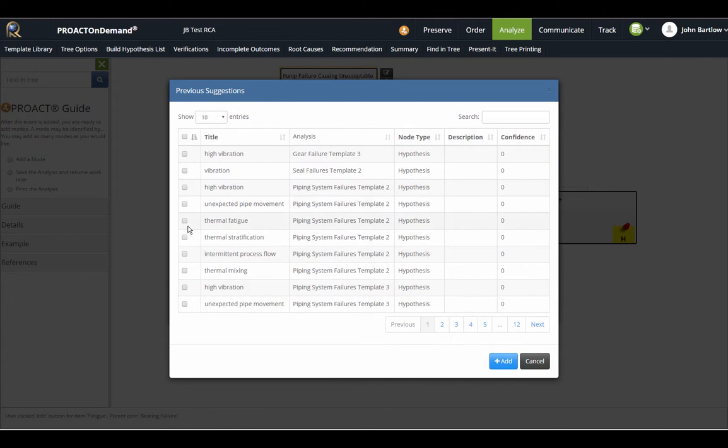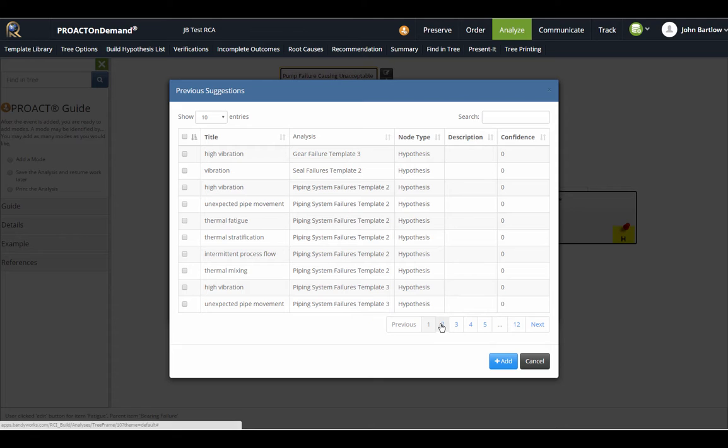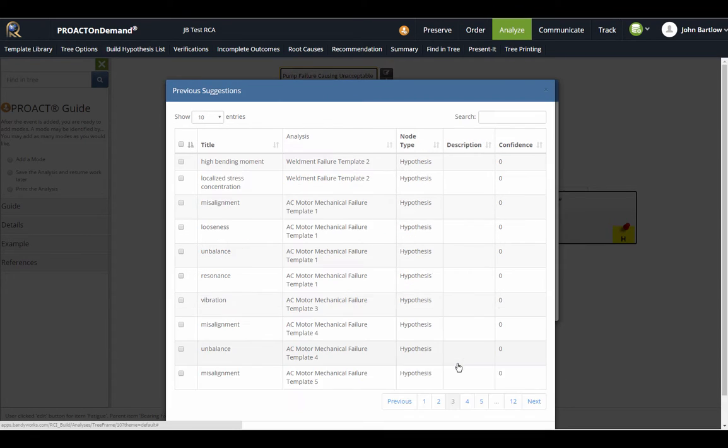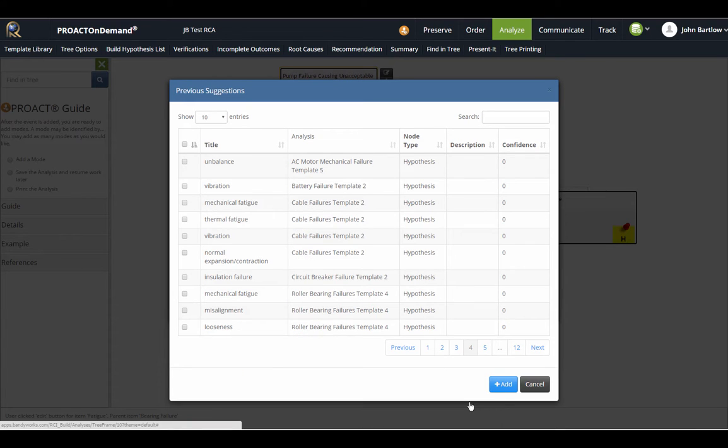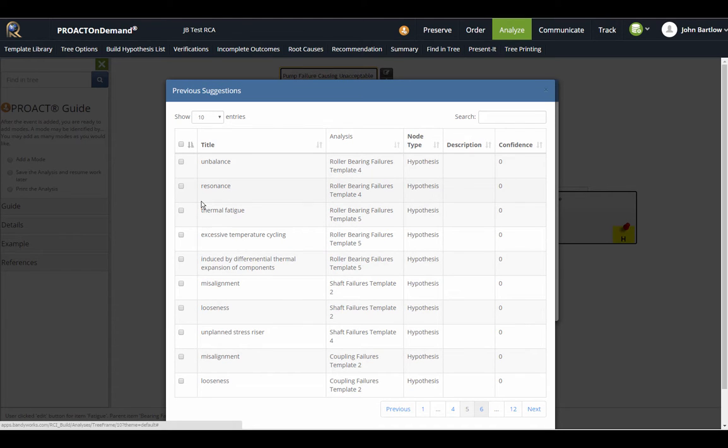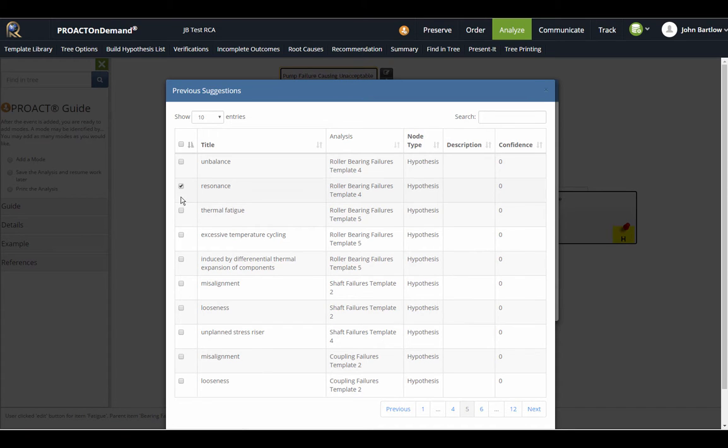Now we're seeing a pick list coming up from the PROACT knowledge management templates, and we'll also search any published analyses that you have in your database in addition to the PROACT templates. You can see I've got many pages of items here, which are possibilities that could cause fatigue. If I would like to add some to my tree, I can just simply place a check mark here.